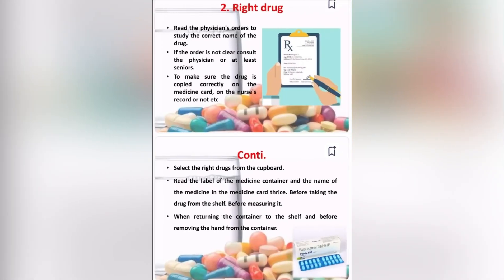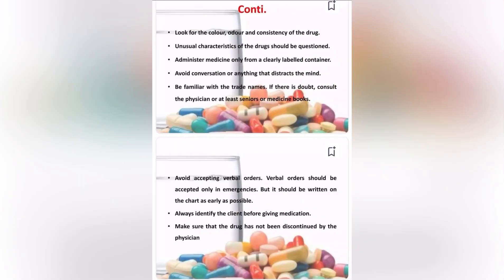Right drug: Read the physician's orders to identify the correct name of the drug. If the order is not clear, consult the physician or a senior to make sure the drug is copied correctly on the medicine card and nurse's record. Select the right drug from the cupboard. Read the label of the medicine container and the name of the medicine on the medicine card three times — before taking the drug from the shelf, before measuring it, when returning the container to the shelf, and before removing your hand from the container. Check the color or consistency of the drug, and question any unusual characteristics.